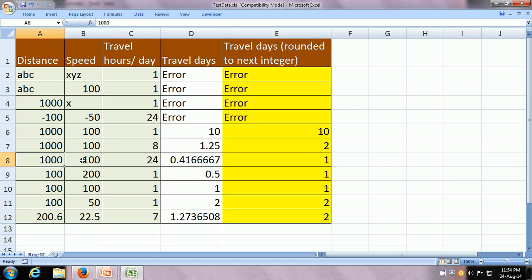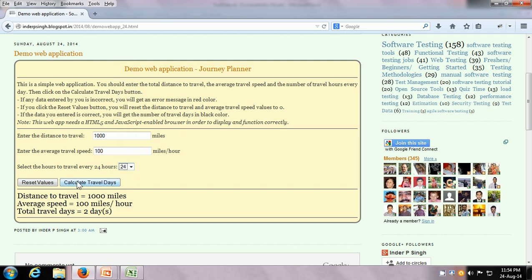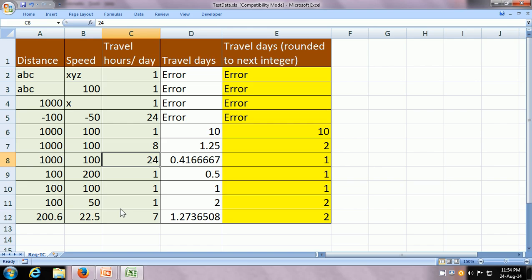Now we can give the same test data — 1000 miles distance — but put travel hours per day as 24, so it's going to be a non-stop kind of travel. Click on Calculate Travel Days — it says 1 day, because total it's going to take only 10 hours and because we are going to be traveling throughout, it's going to be only 1 travel day, which is what we are expecting.